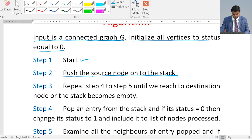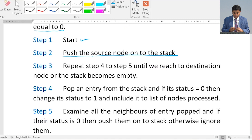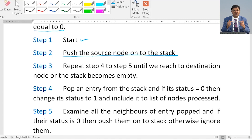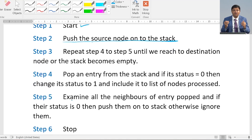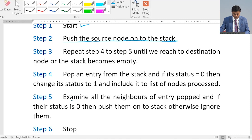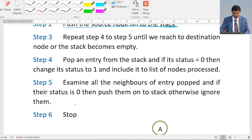We repeat steps 4 and 5. Step 4: Pop an entry from the stack. If its status equals 0, change it to 1 and add it to the list of nodes processed. Step 5: Examine all the neighbors of the popped entry. If their status equals 0, push them onto the stack; otherwise ignore them. We repeat until we reach the destination node or the stack becomes empty.